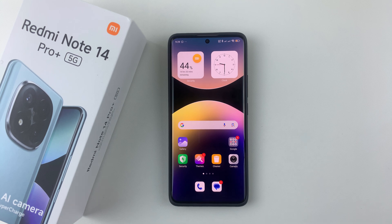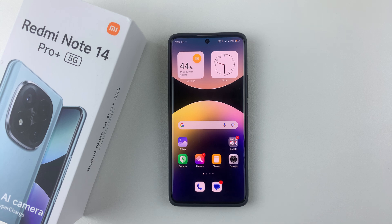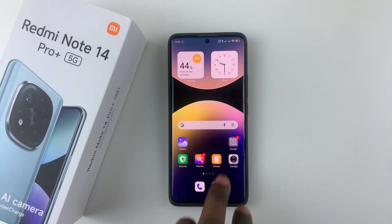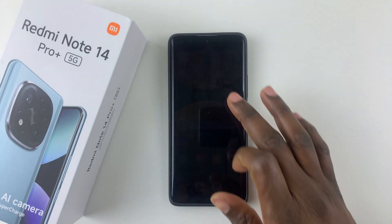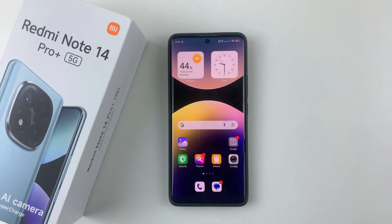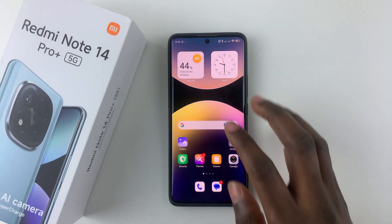Welcome back. In this video, I'll show you how to unhide applications on your Redmi Note 14. I'm using the Redmi Note 14 Pro Plus, but the same steps should apply for the other Redmi Note 14 phones.